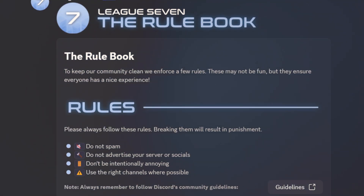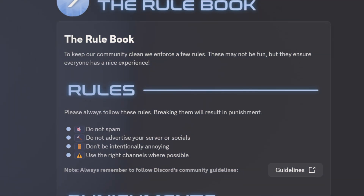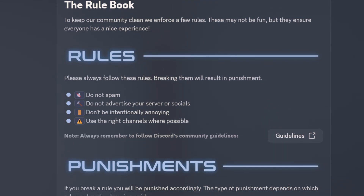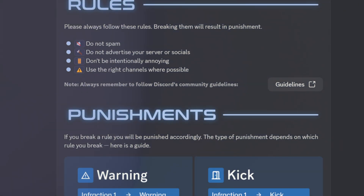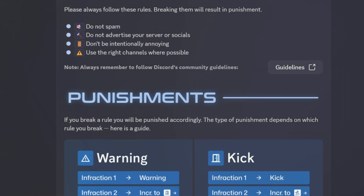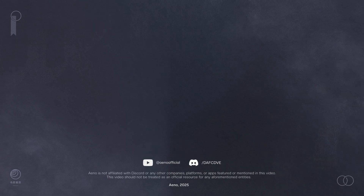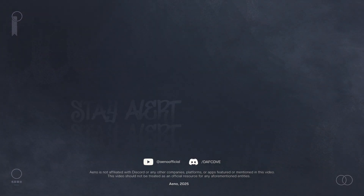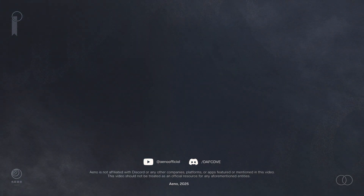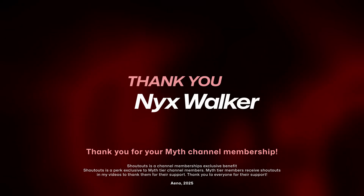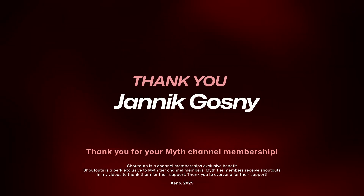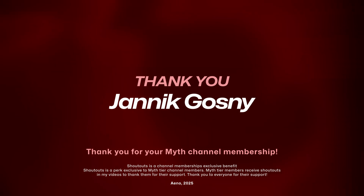That's it for my first look at components — hope you enjoyed the video. Let me know below whether you'll be using components or sticking with embeds. Also, I know I haven't uploaded in about nine months — I'm working on something very big at the moment, but that's all I can say. Keep on the lookout.